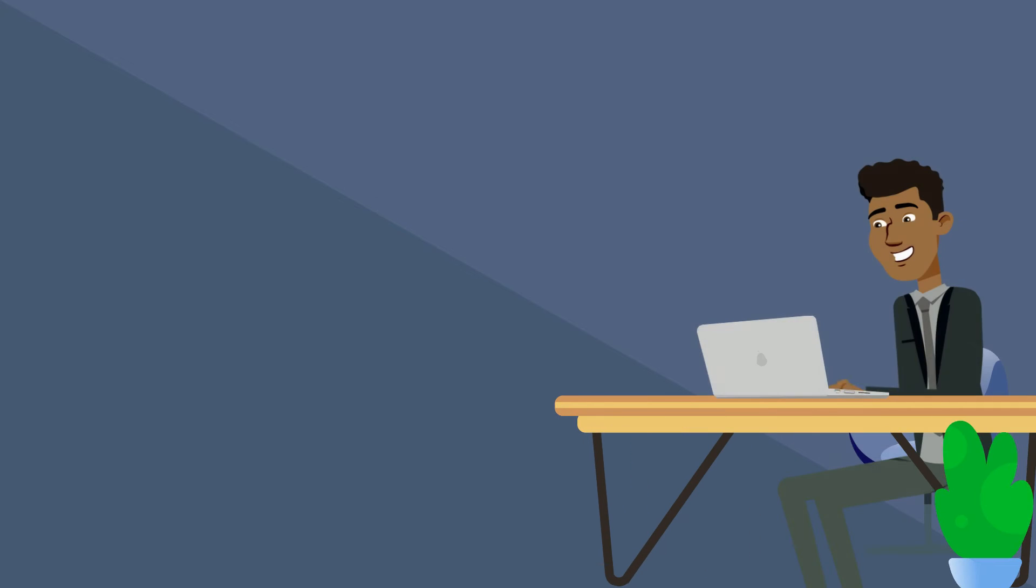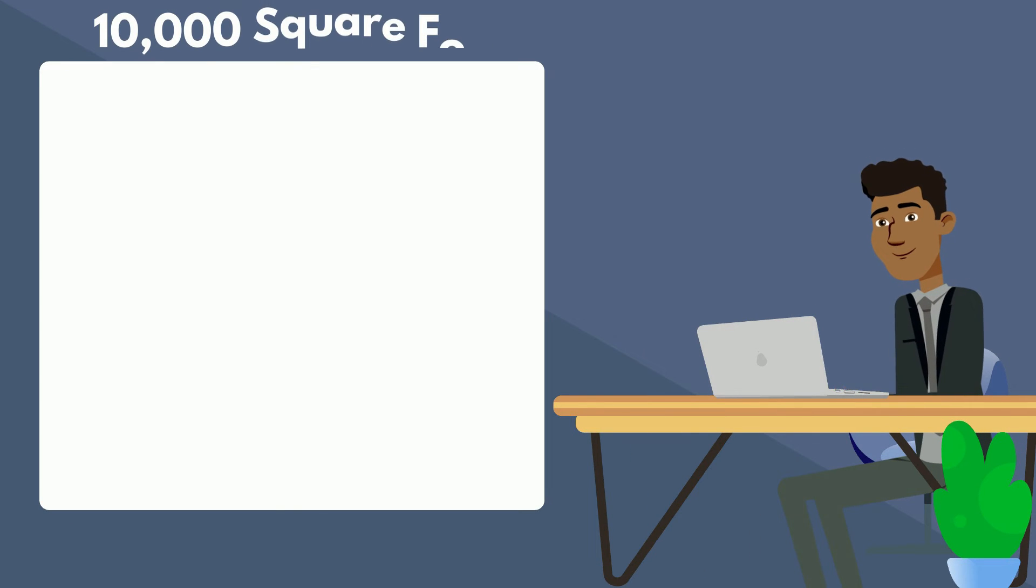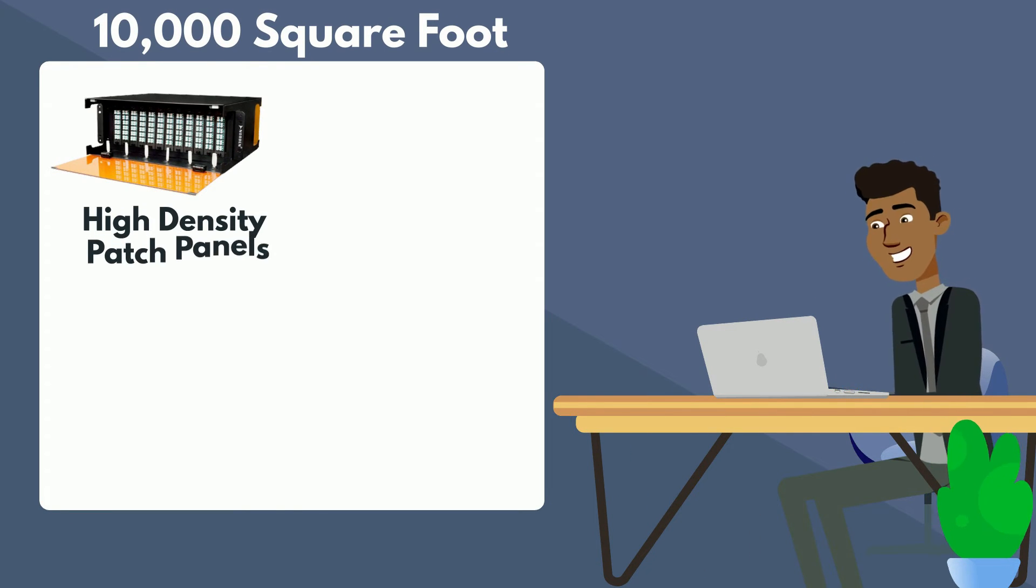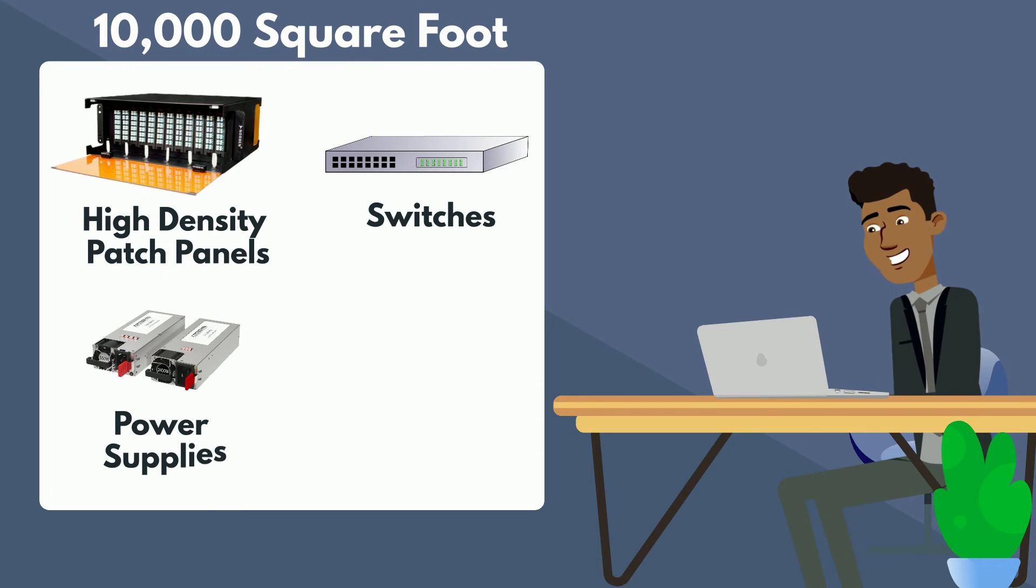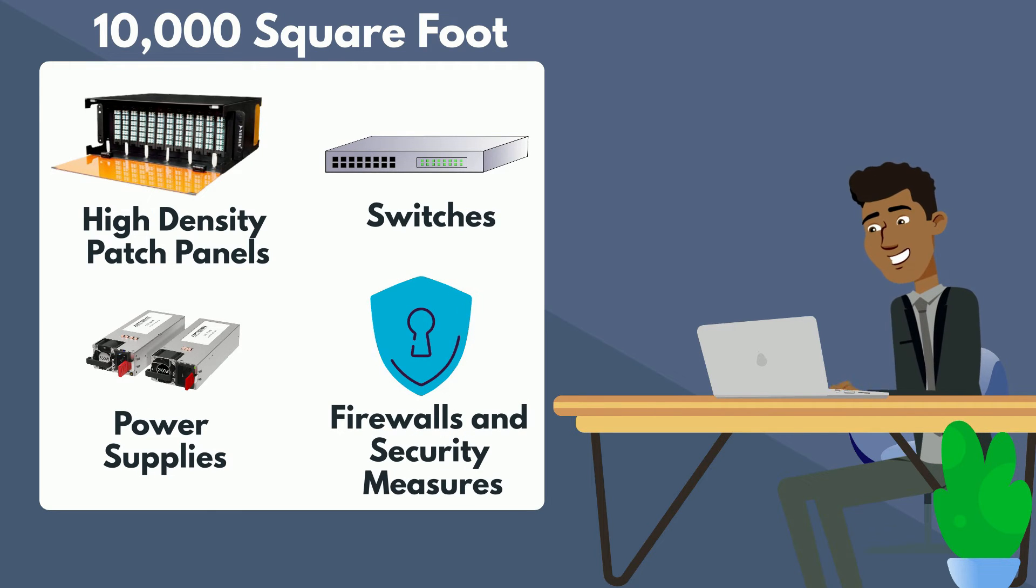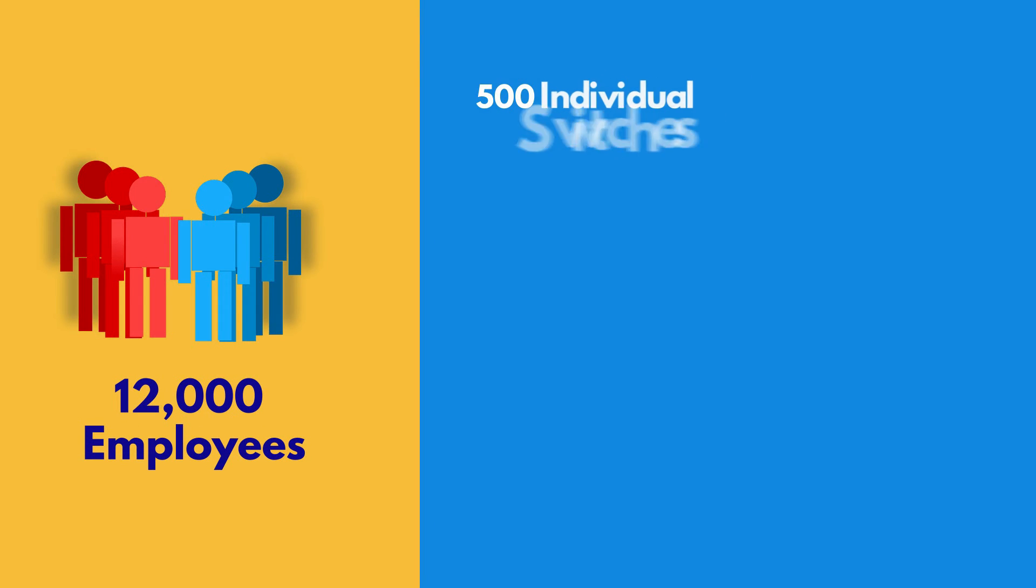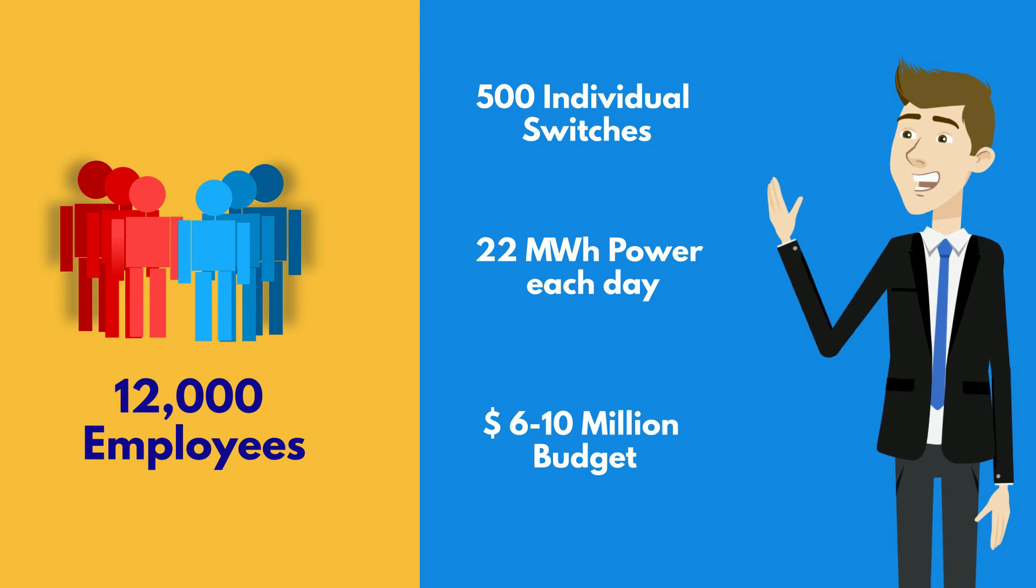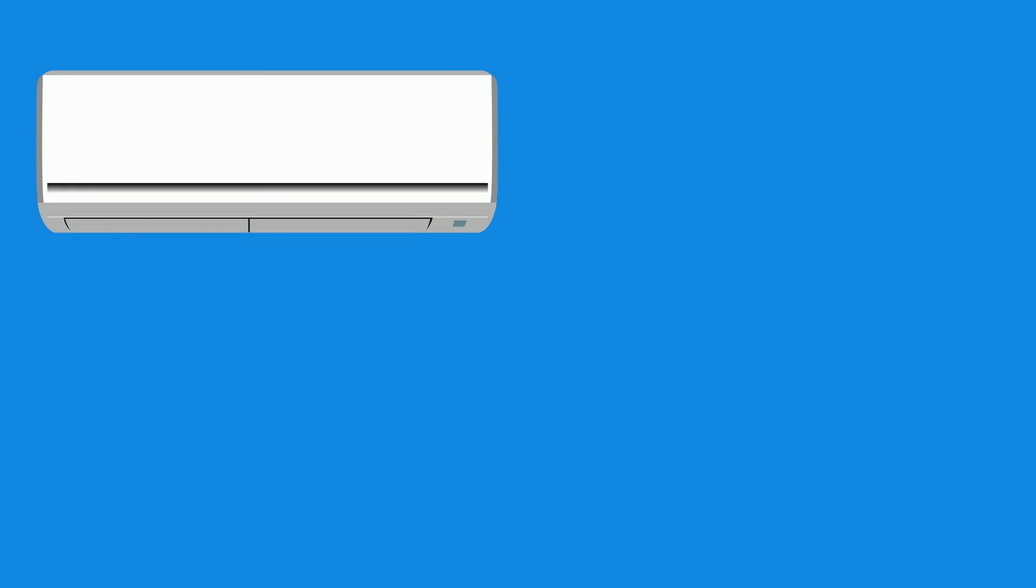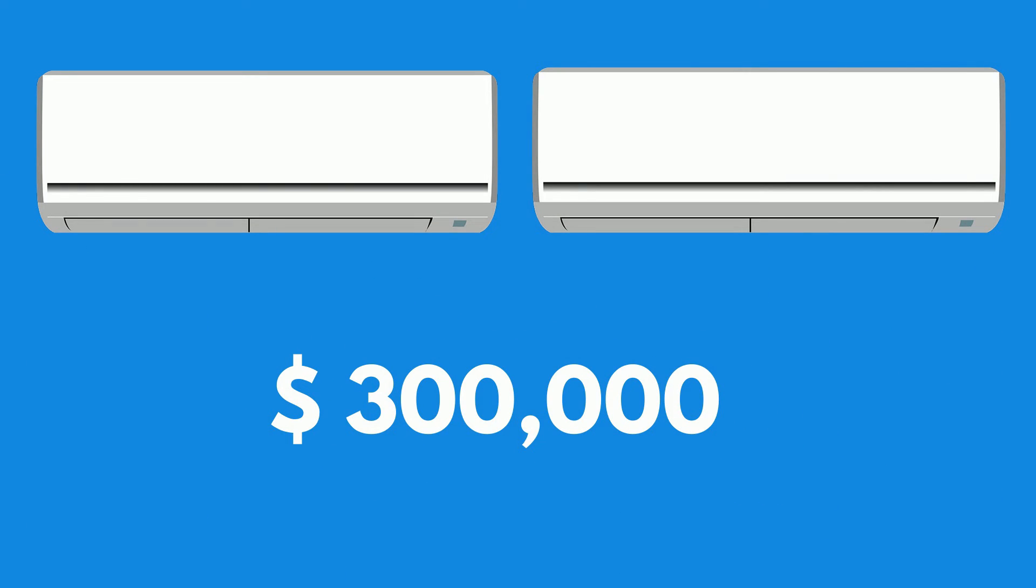That's why it's so important that George fills the estimated 10,000 square foot space with only the top-of-the-line high-density patch panels, switches, power supplies, firewalls, and security measures. For these 12,000 employees, we're probably talking over 500 individual switches, 22 megawatt hours of power every day, and somewhere between 6 and 10 million dollars just to purchase all this equipment. I mean, the AC units alone are in the ballpark of $300,000.